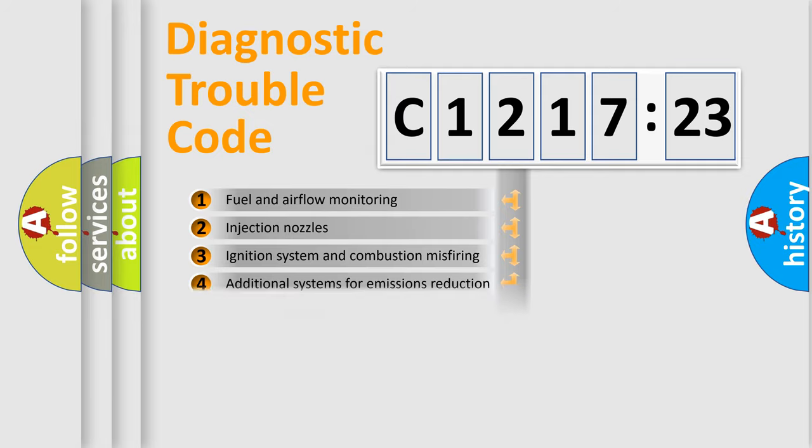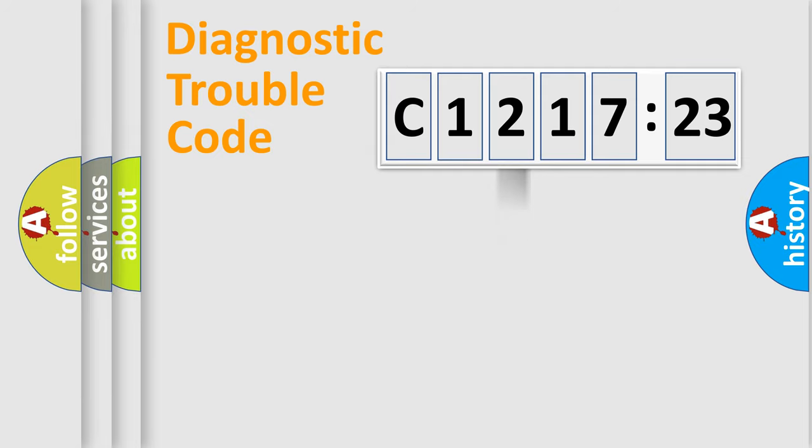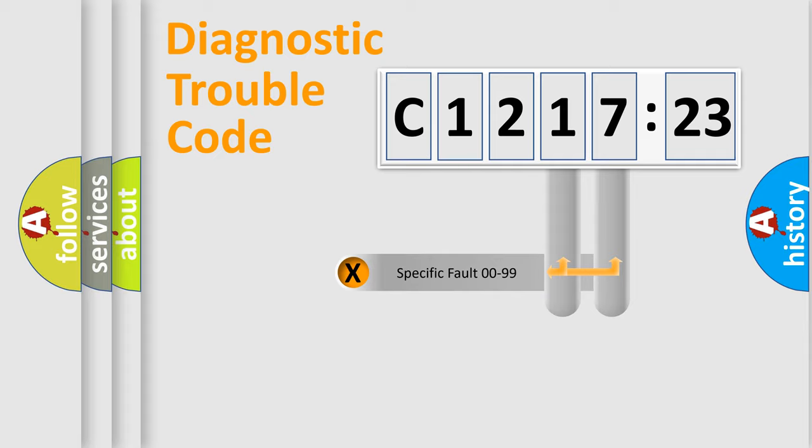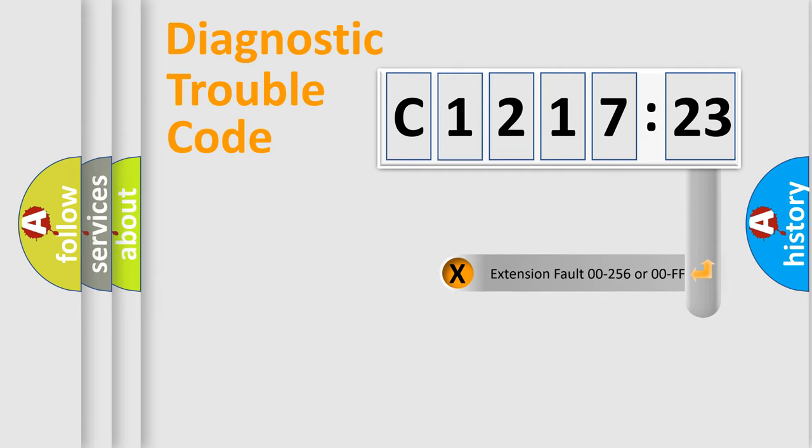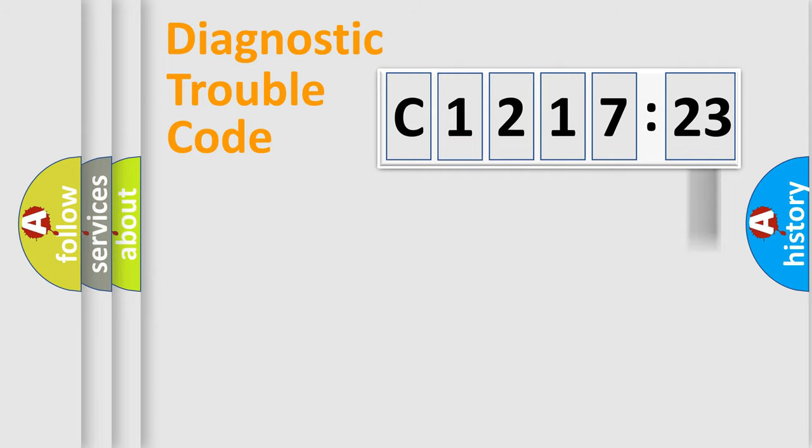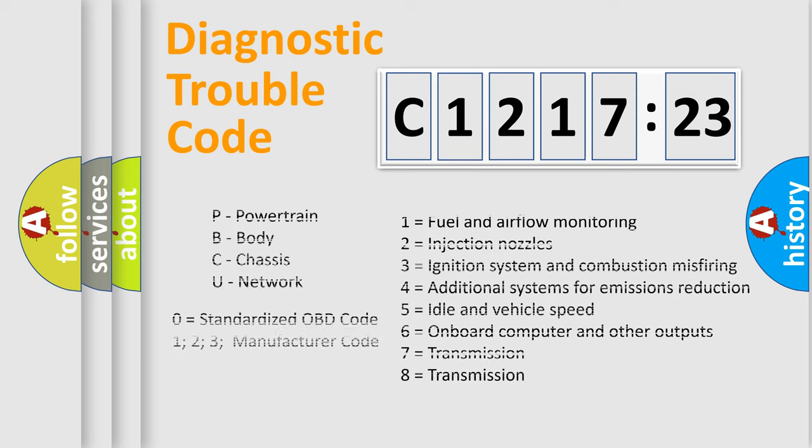The third character specifies a subset of errors. The distribution shown is valid only for the standardized DTC code. Only the last two characters define the specific fault of the group. The add-on to the error code serves to specify the status in more detail.